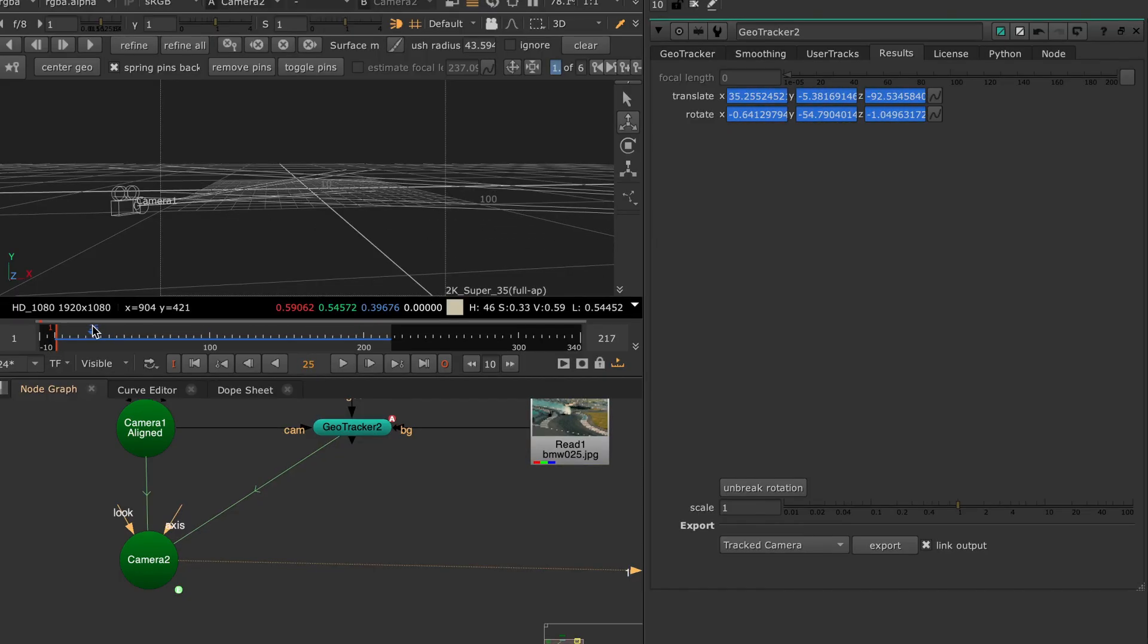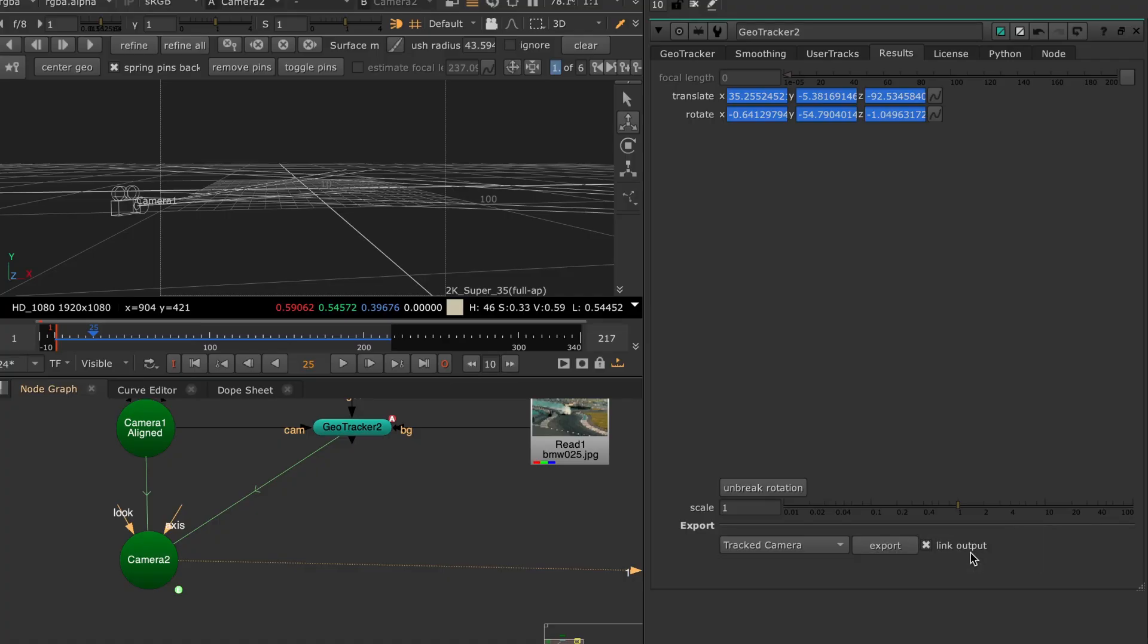You can also link the output if you plan to make further adjustments to your tracking and then those changes will be automatically transferred over to the exported nodes.